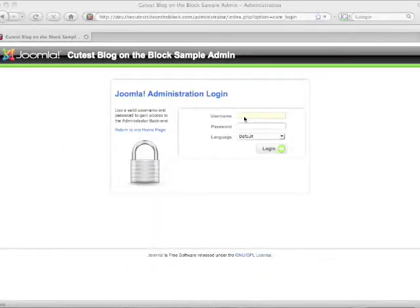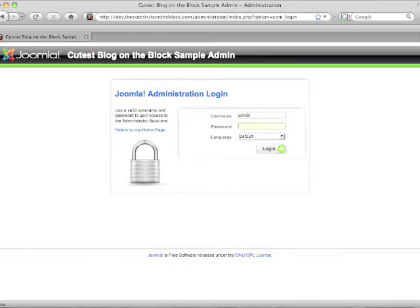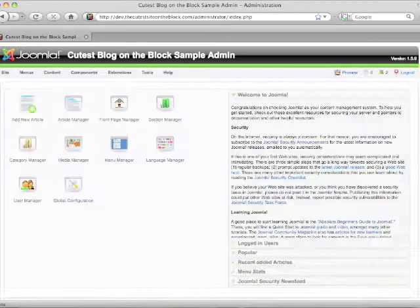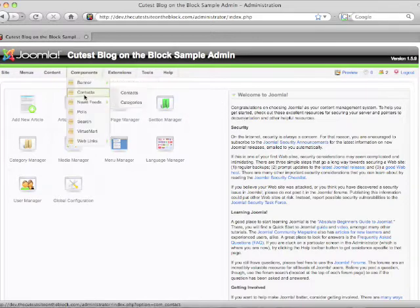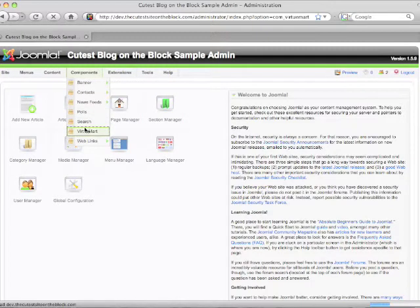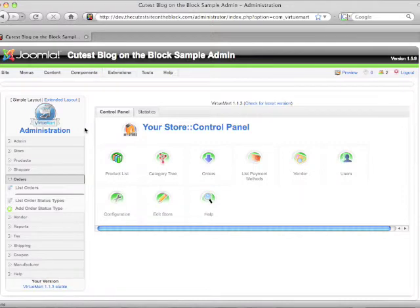Go ahead and log in to your Joomla administration. Because we're working with the shopping cart, we're going to go to Components and VirtueMart, so we can go to our VirtueMart administration.